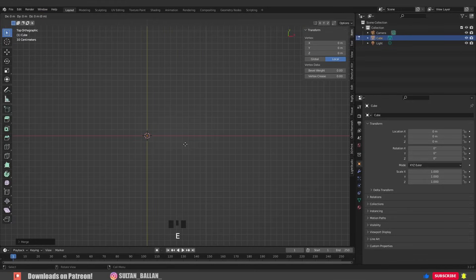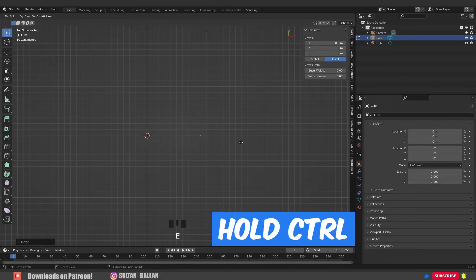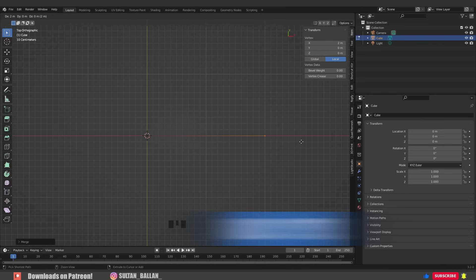Alright, hit E to extrude, by holding CTRL we can snap into the grid just like so.